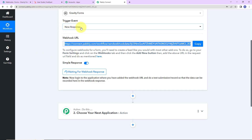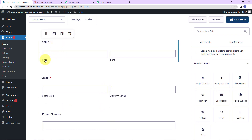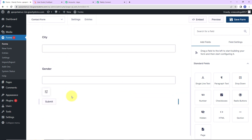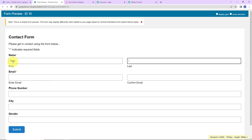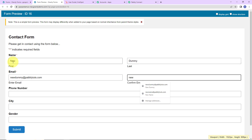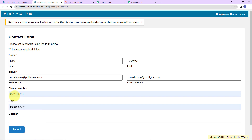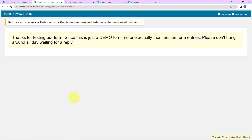Let me take you back to Gravity Forms — here is the Contact Form. The form has the following fields: first name, last name, email address, confirm email, phone number, city, and gender. You can add more details if you wish. Click on Preview, and I am going to fill up this information. The name here is "New Dummy," the email address is newdummy@pably.com, confirm the same email again, then enter a phone number, a city, and select gender as male. Click on Submit — and our submission has been completed.